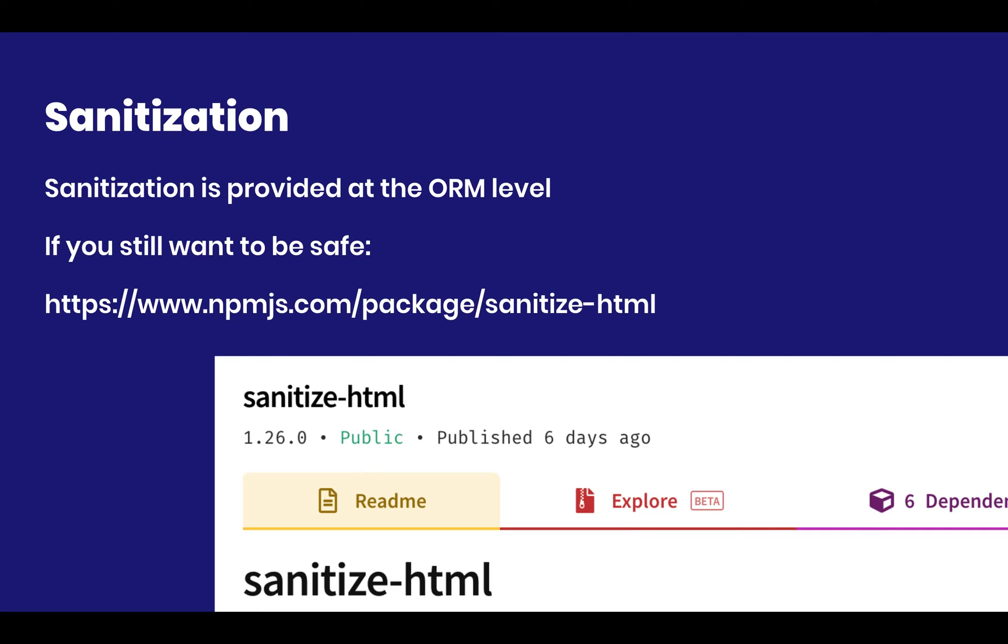However, especially when I have to deal with user HTML inputs, I actually prefer to run my data through this package, which is called sanitize-html, which is also used for other CMSs. And it's a package that I highly, highly, highly recommend.